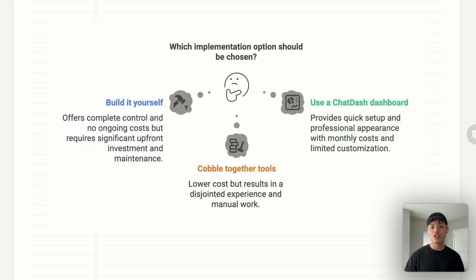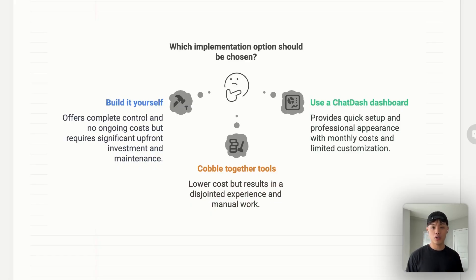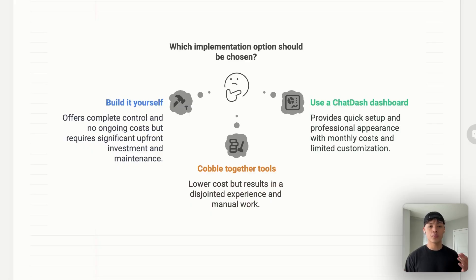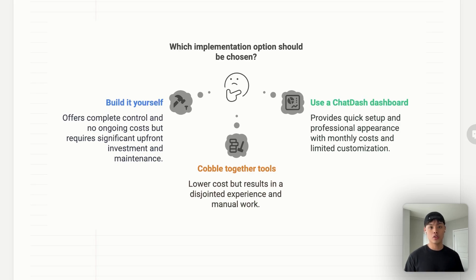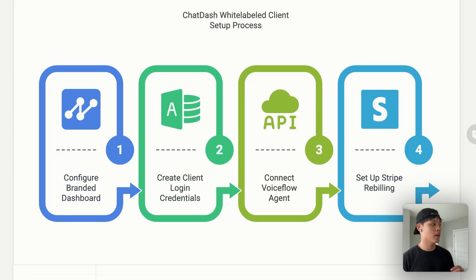The last option would be using a white-labeled third-party dashboard like ChatDash. It provides you quick setup and professional look, and requires no development. But the downside is you need to pay monthly subscription fee, and there are some limitations on customization because you are using a SaaS platform. Most agencies I work with choose option three because it provides the best balance of professional appearance, quick implementation, and reasonable cost. Using the third option, which is ChatDash, let me walk you through what the setup process looks like.